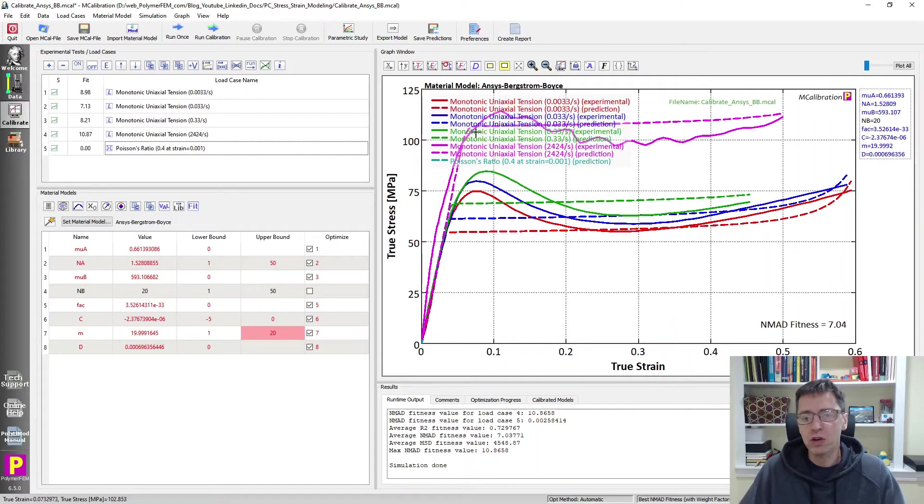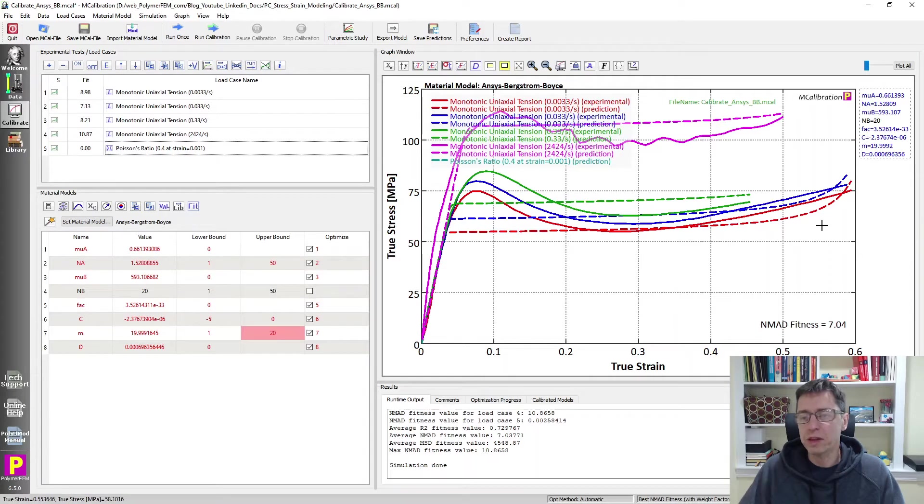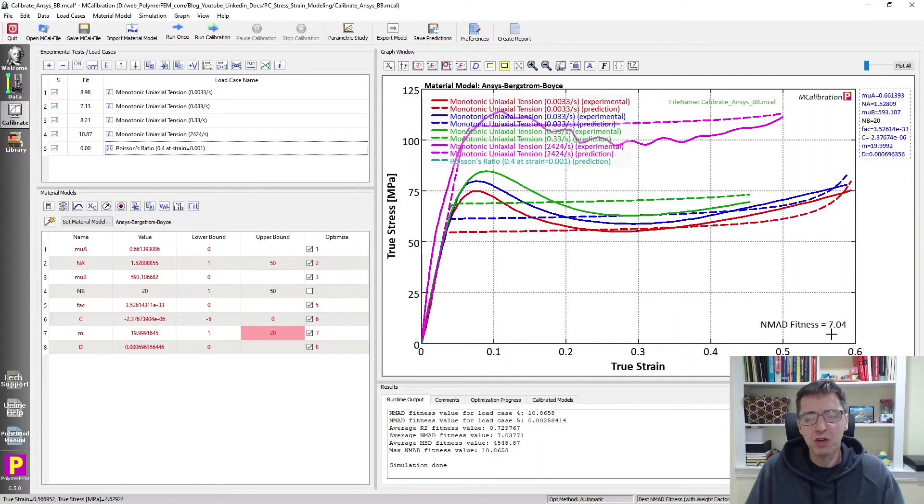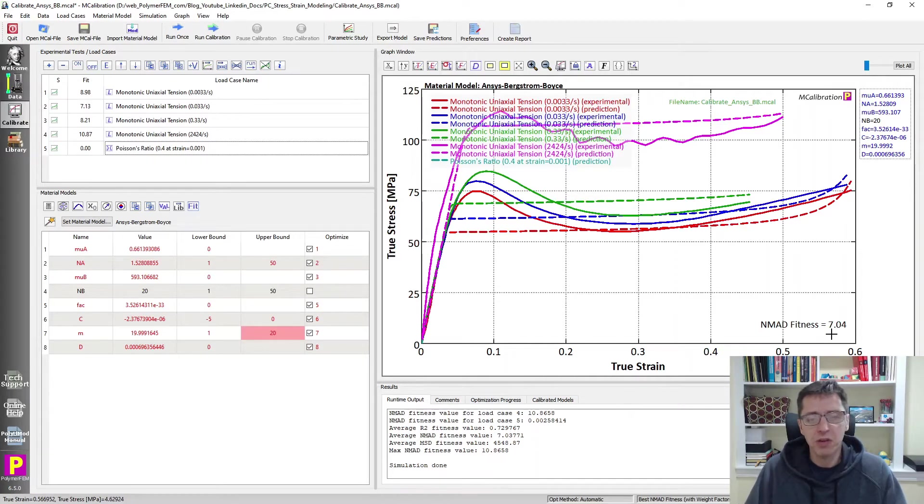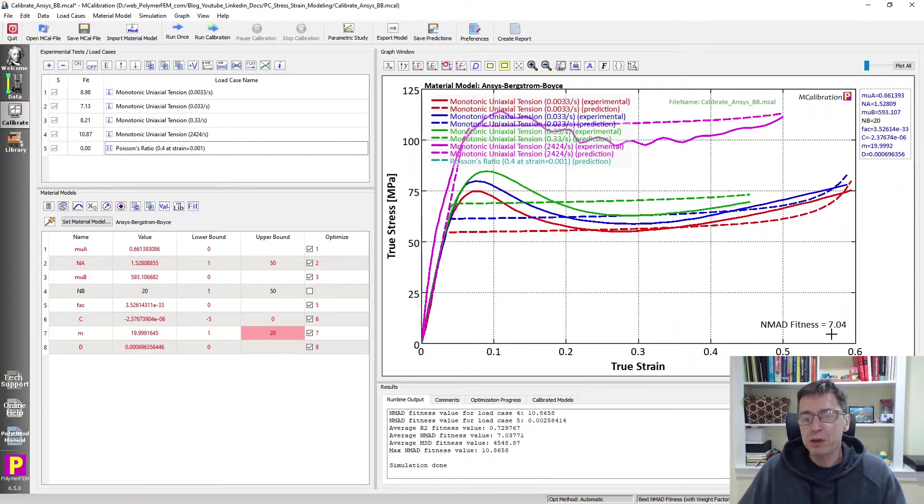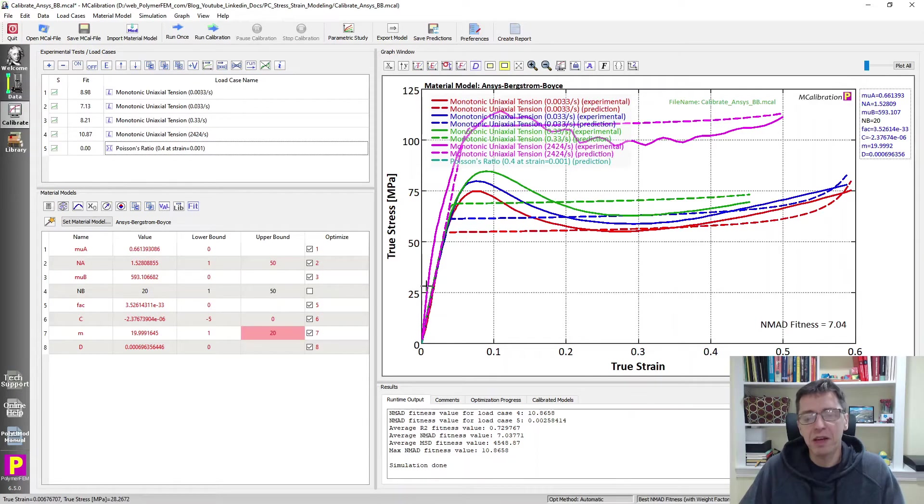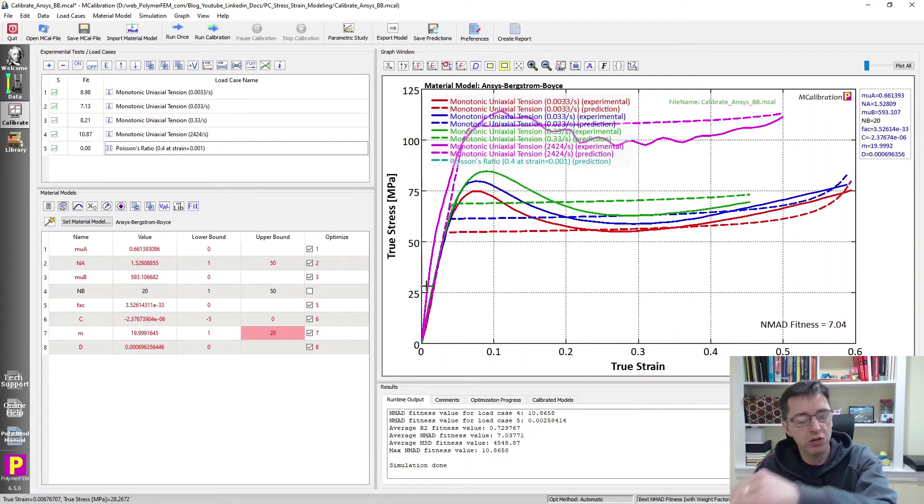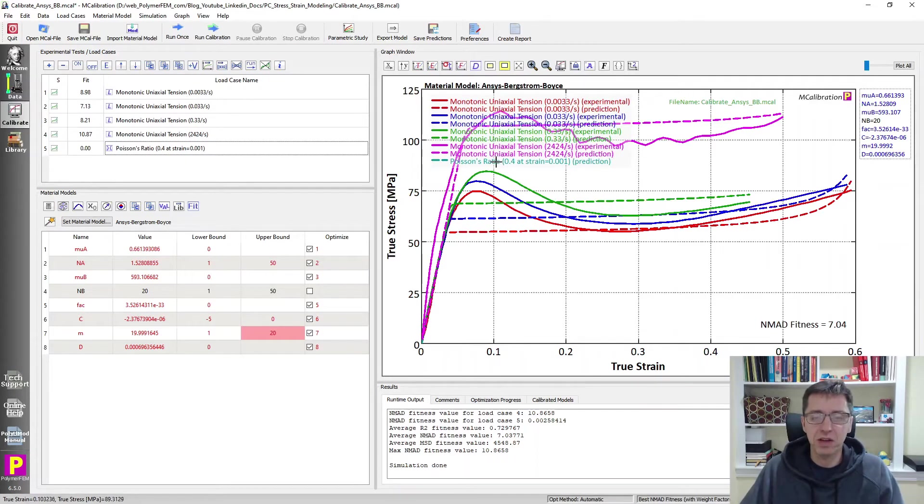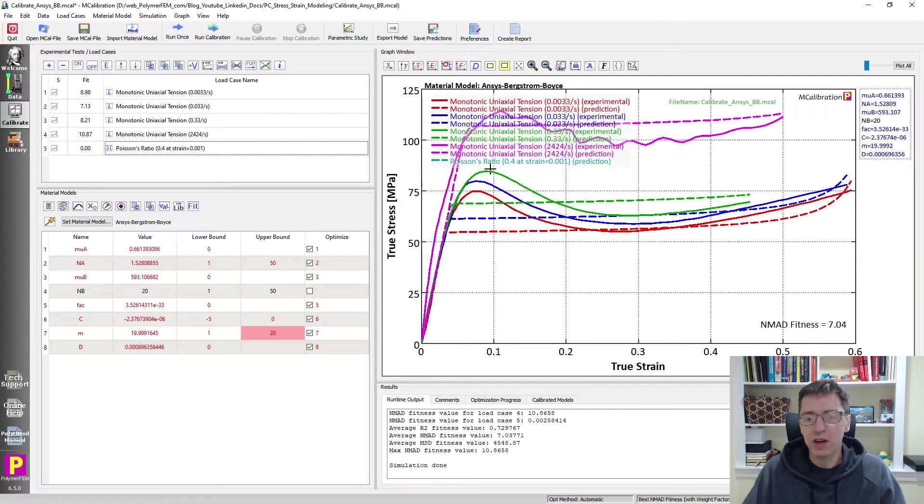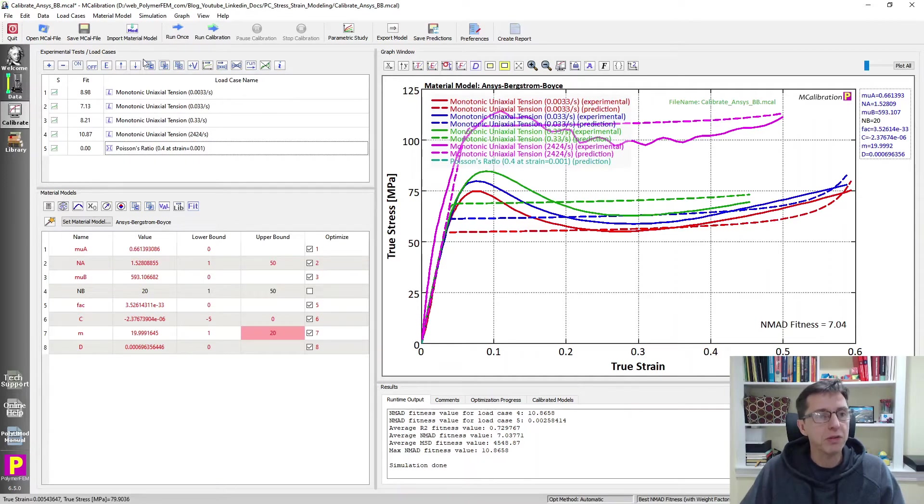It shows the stress strain curves here in dashed lines, the solid lines are experimental ones. You see the average error is about seven percent which is not so bad right. Seven percent error is not too bad in a finite element simulation in general but we do see that the nature of the predictions is a little bit off. Experimentally the stress goes up and then it goes down after the max stress, the yield stress, and that is not something you can do with the Bergstrom-Boyce model. It wasn't developed for that. So maybe we can do better.